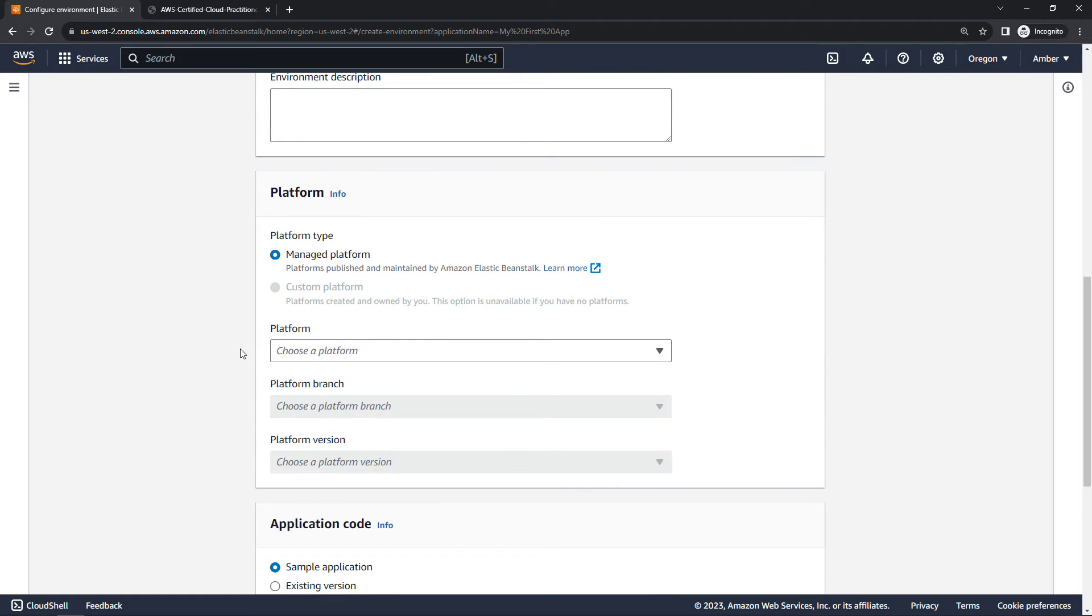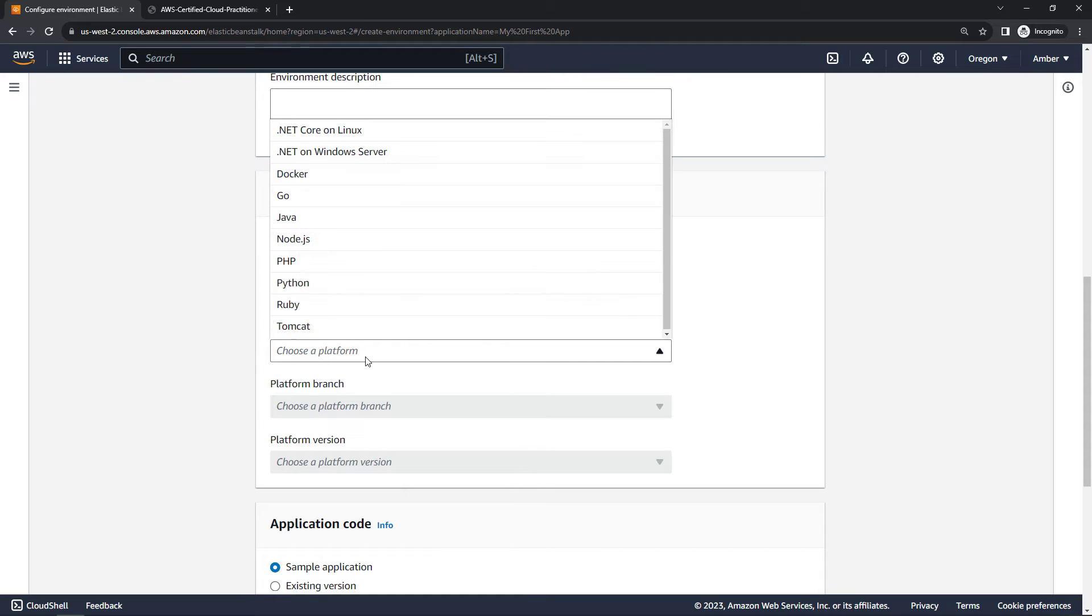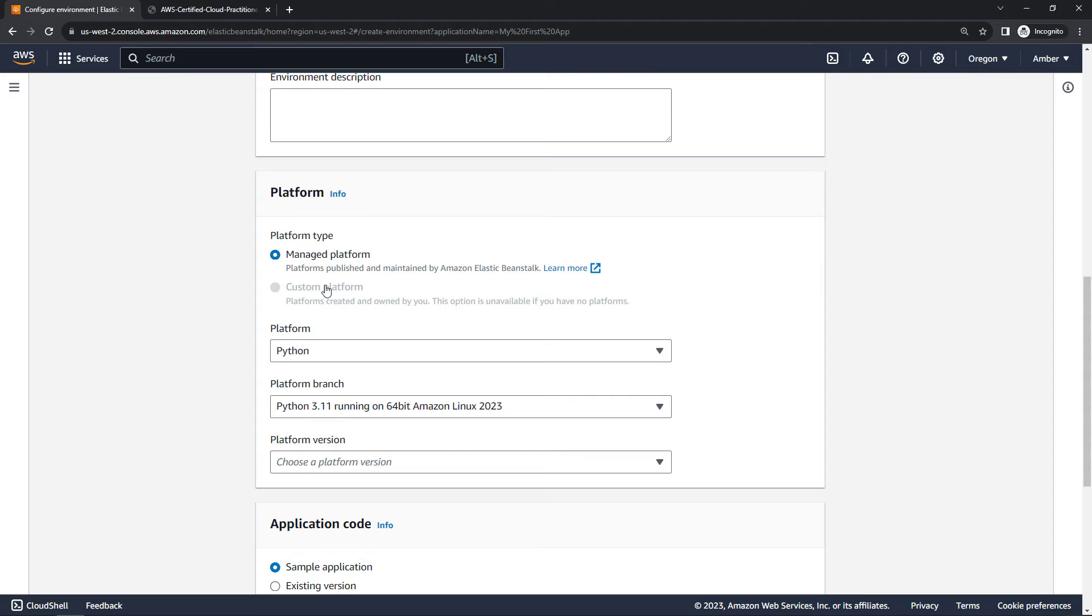And then moving down to platform, we're going to go with the managed platform here, meaning Elastic Beanstalk is going to maintain everything for us. Choosing the platform, let's go with Python here. You'll see there's lots of other options as well though. And then for platform branch and version, we'll just go with the defaults that it gives us.